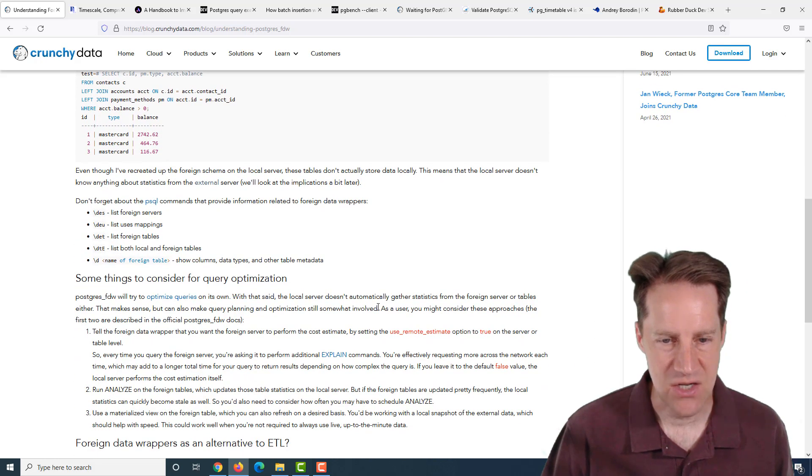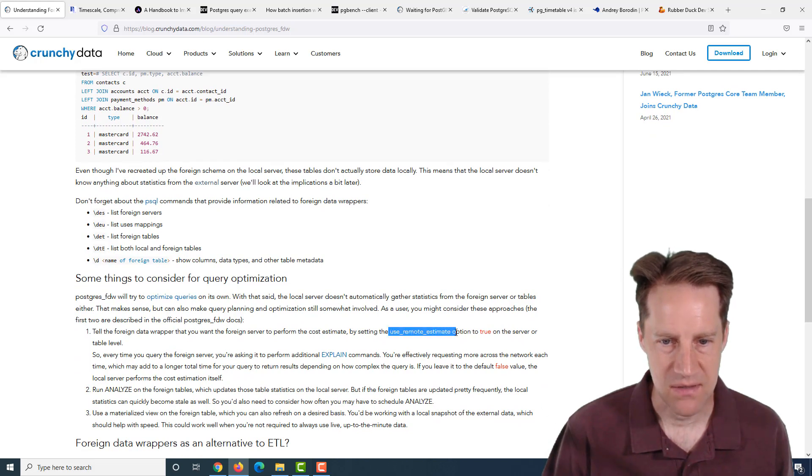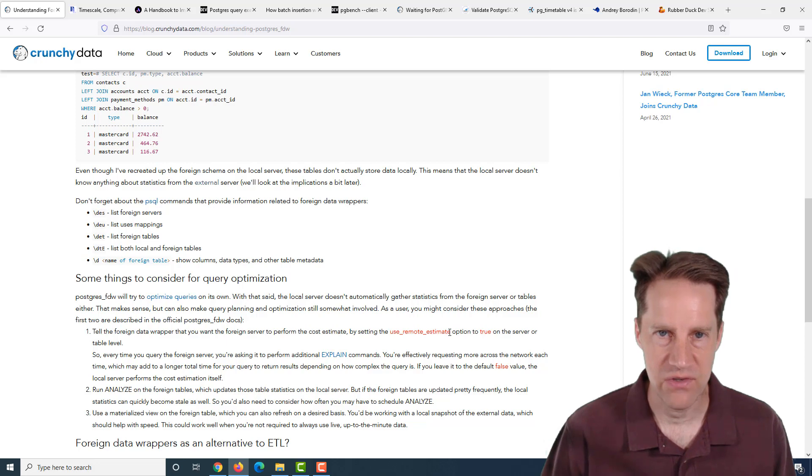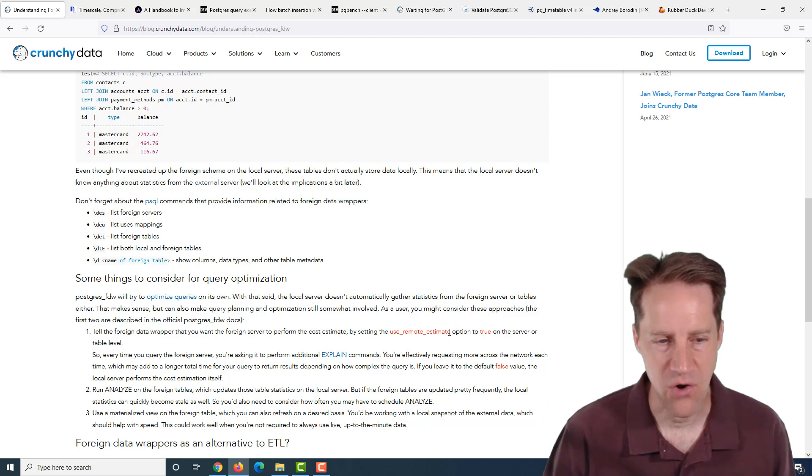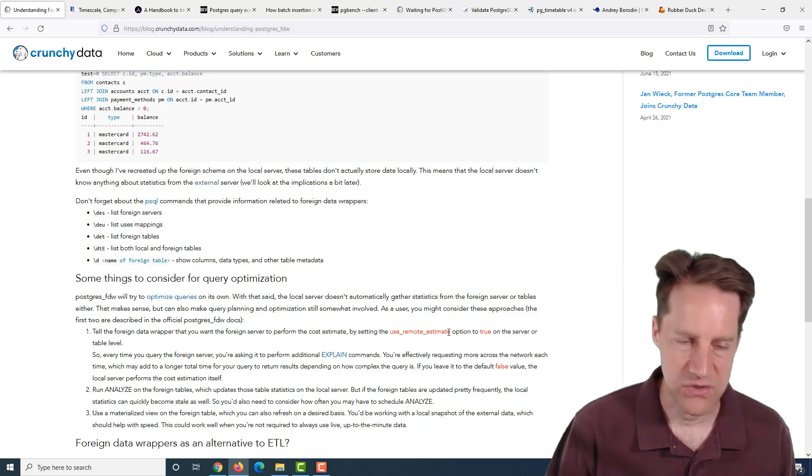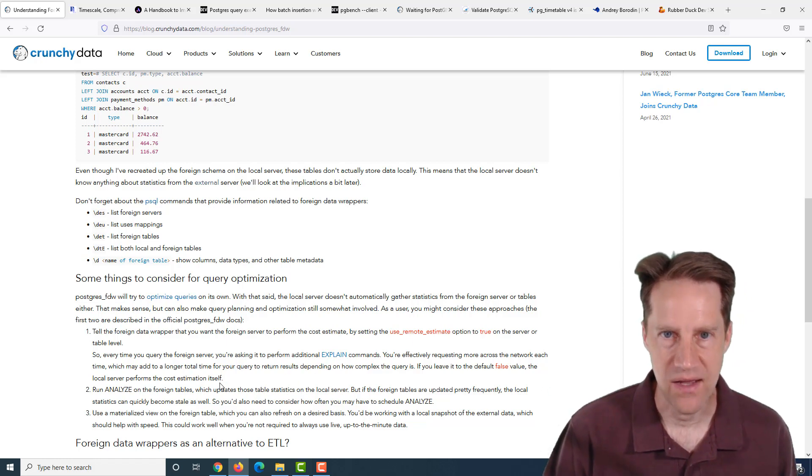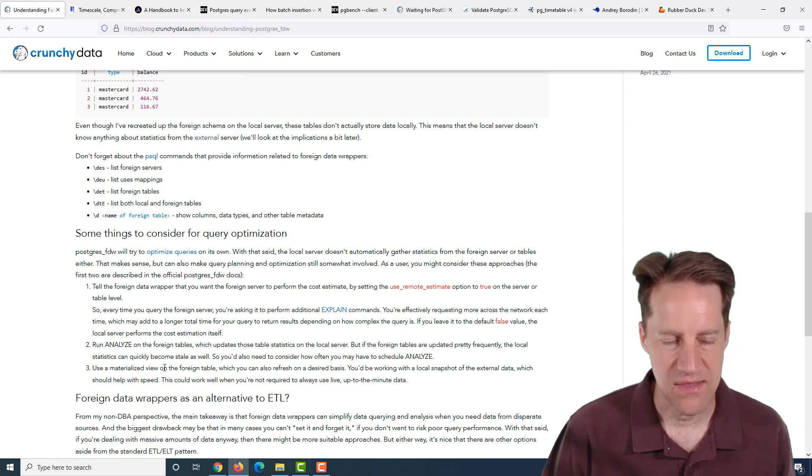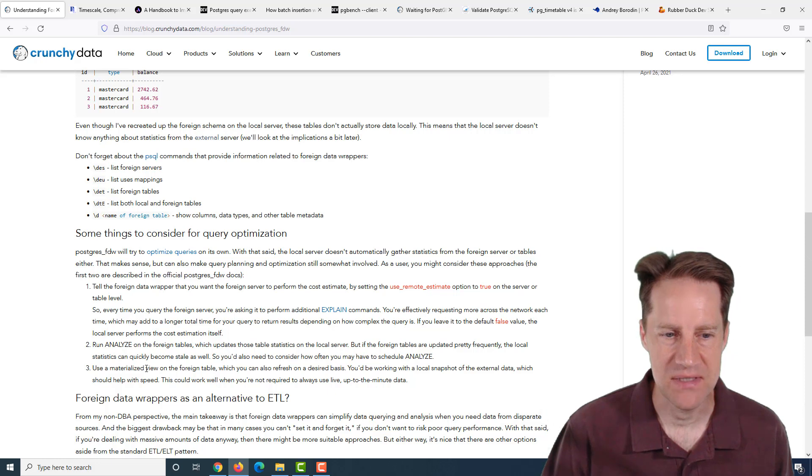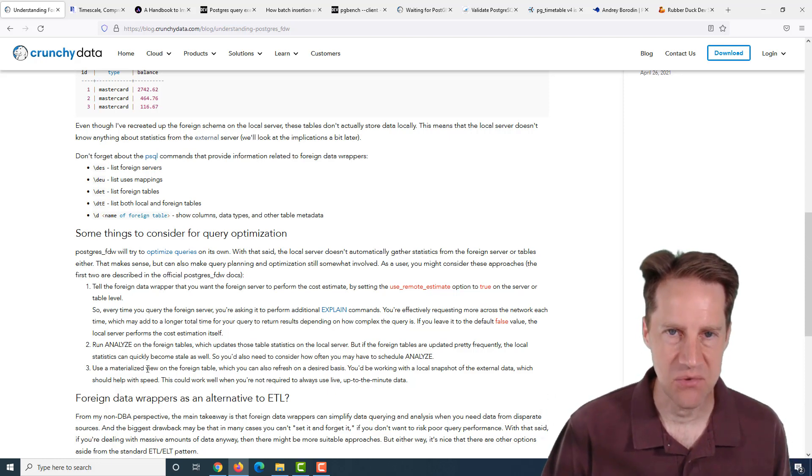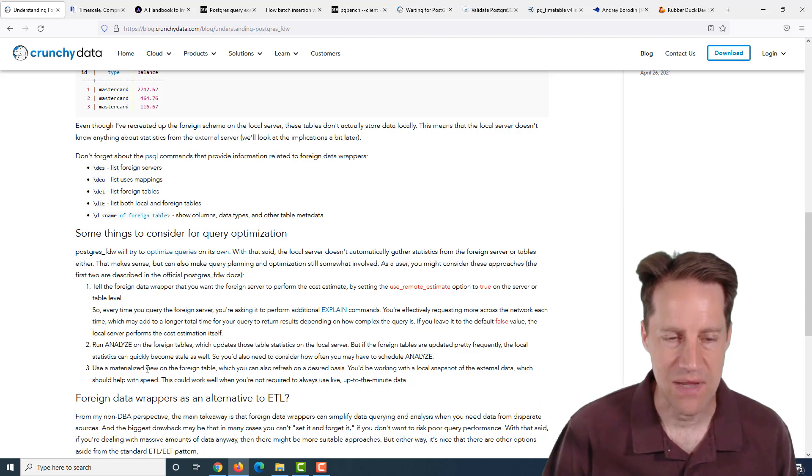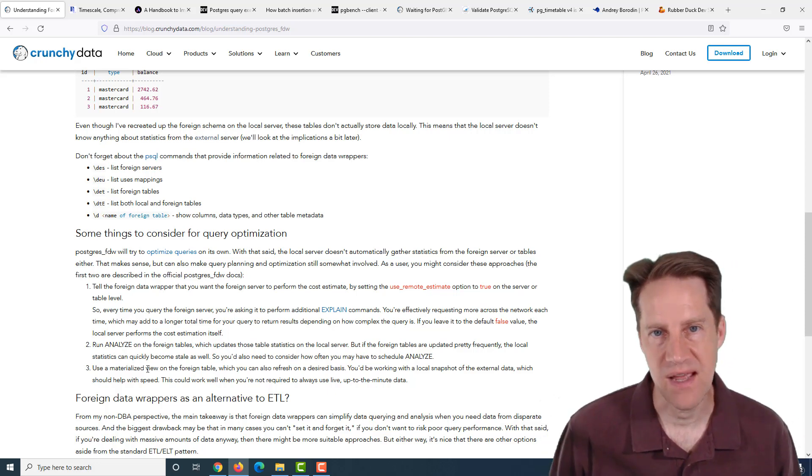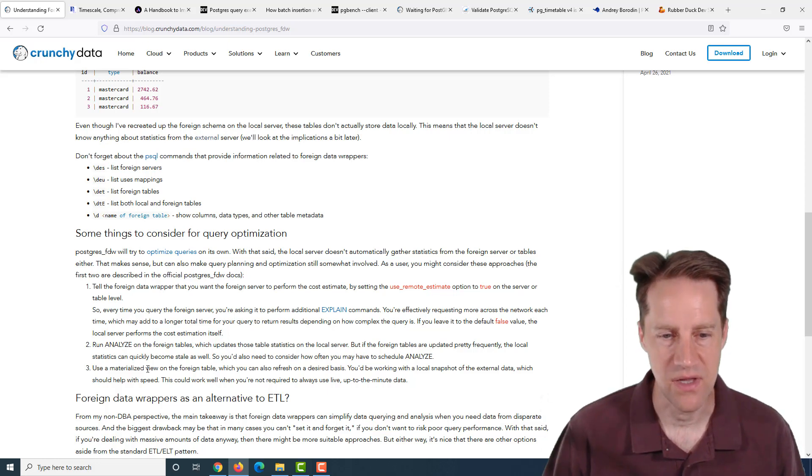In terms of optimization, they recommend using use remote foreign estimate. So basically allow the foreign server to calculate its own estimates. They talk about being sure to analyze your foreign tables relatively frequently. And they even said if you wanted to have more real-time access to it, maybe you want to create a materialized view of that foreign table.